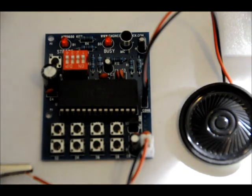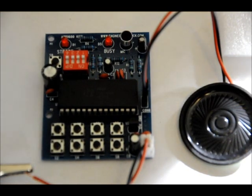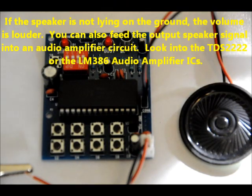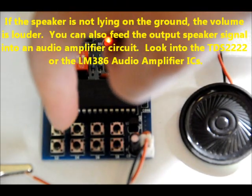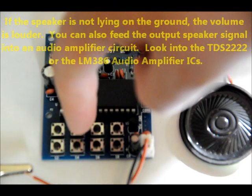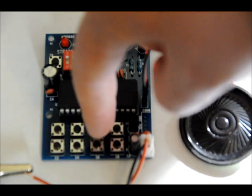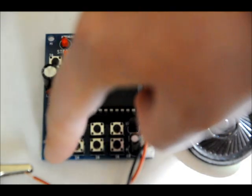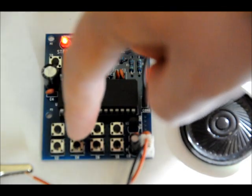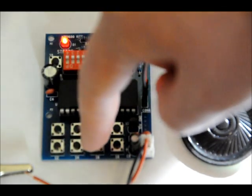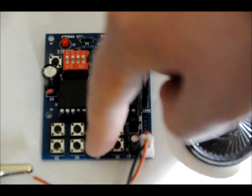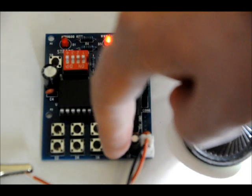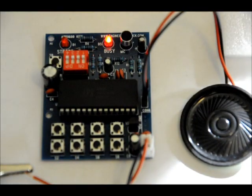I've programmed eight messages into the APR9600 in eight message modes. Let's hear them. Thanks, everyone, for watching this really freaking long video. Take care and visit us at www.EngineeringShock.com. Thank you.